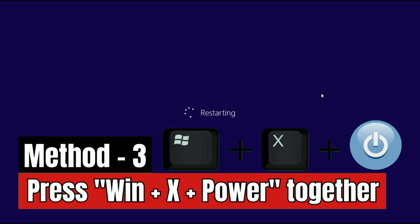Now move on to our final method if you are still getting the same issue. In this step, press Windows key, X key, and Power key together. Press and hold three keys together to restart your laptop.